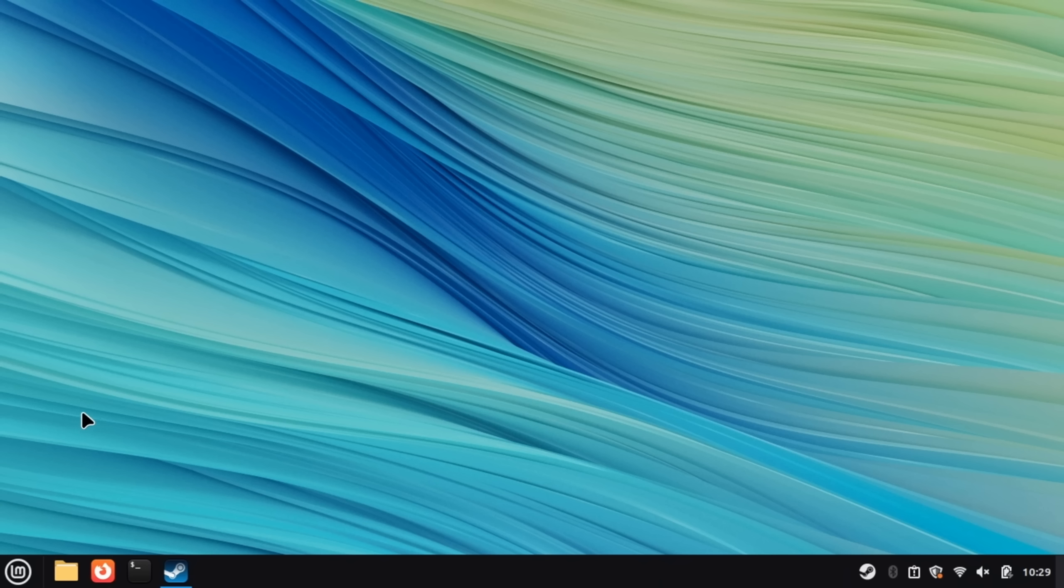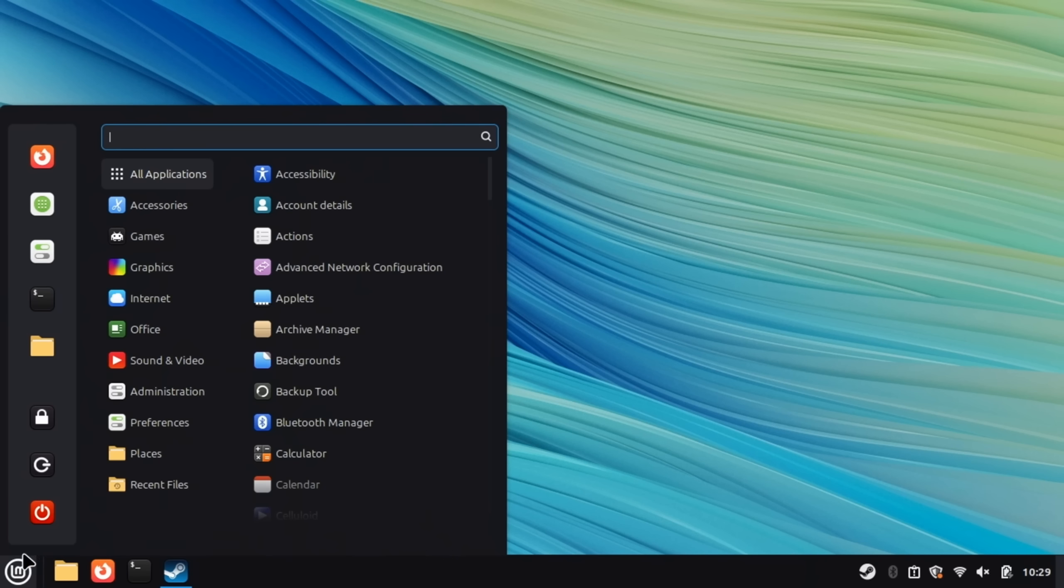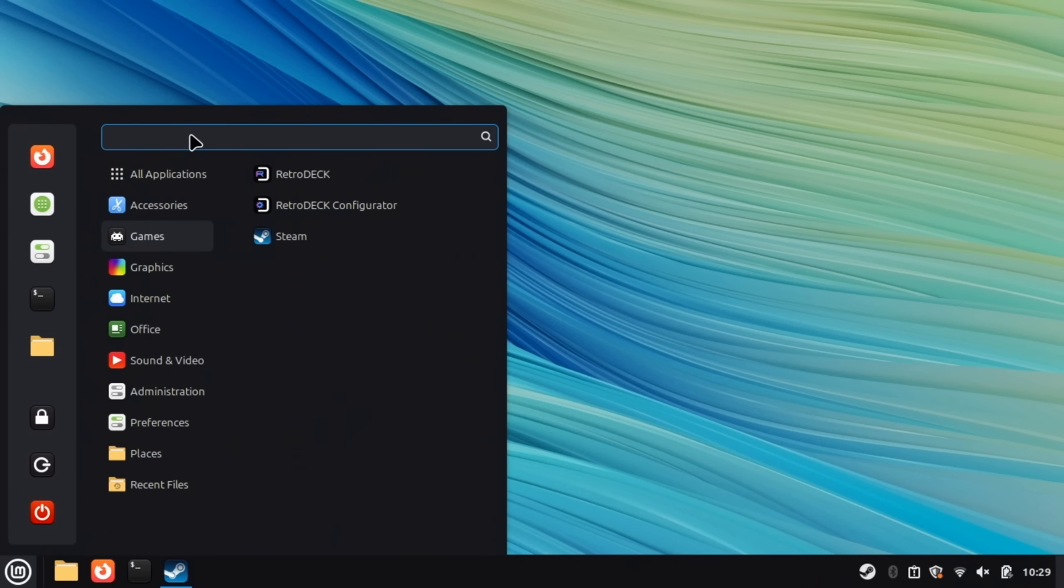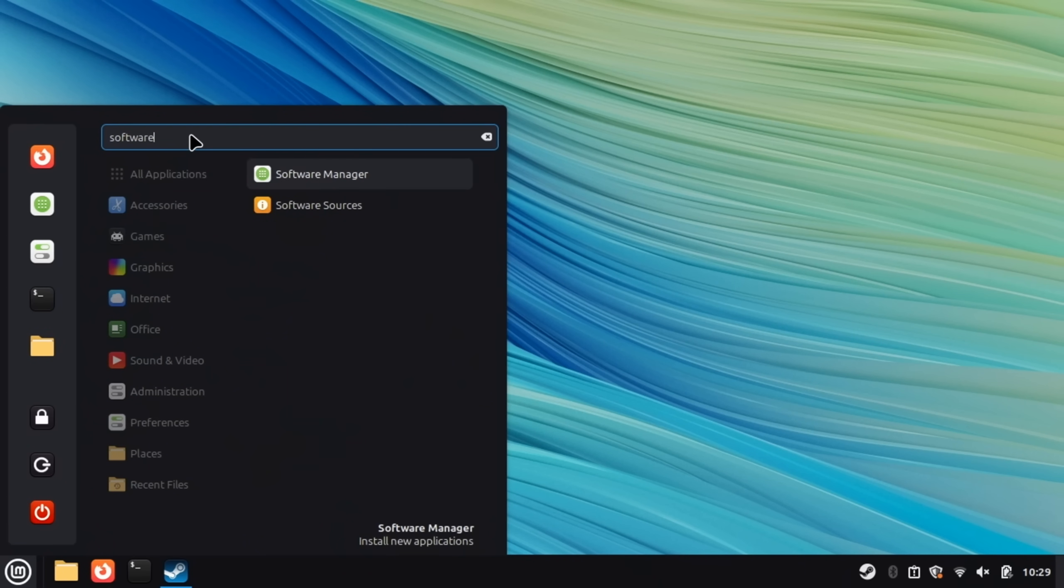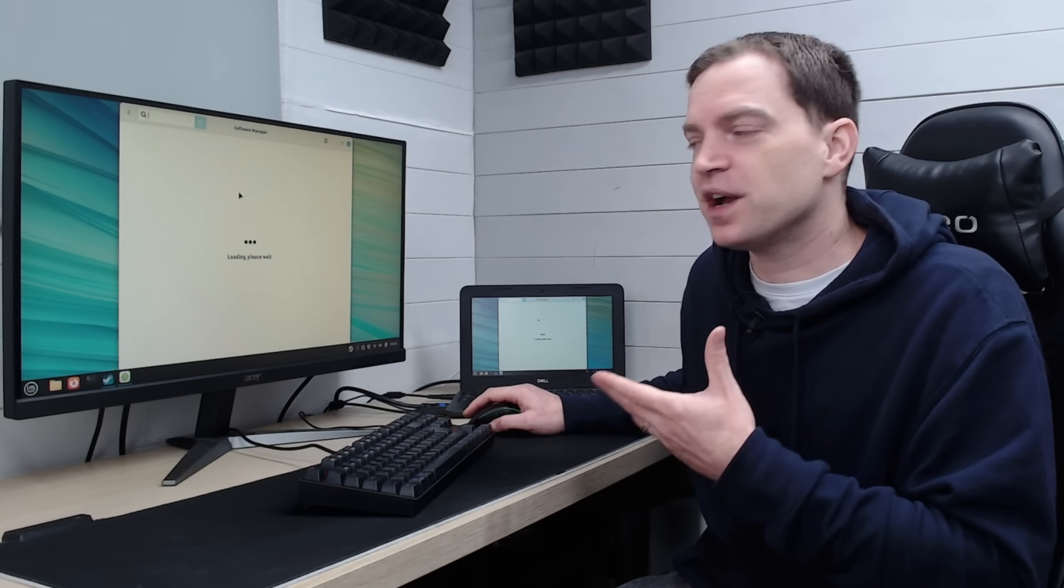The first thing you will need to do is of course install Steam and it's very easy to do on here. All we need to do is go into our applications folder search for the software manager.